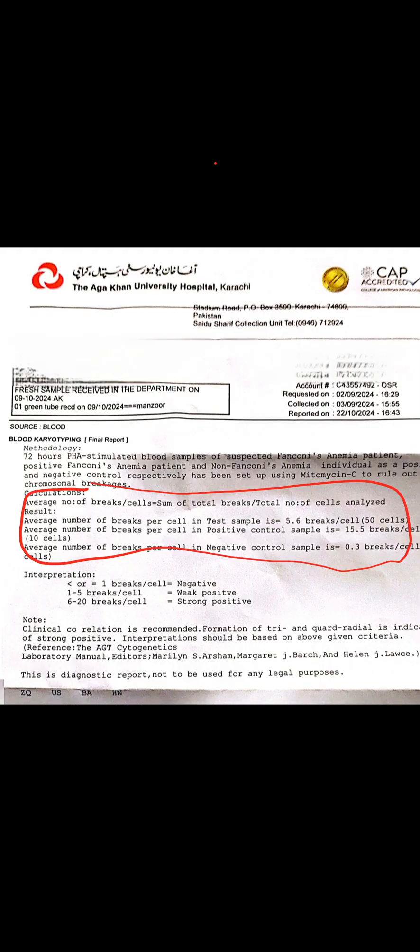Next come the calculations — how the calculations were done in our index case. It says: average number of breaks per cell equals the sum of total breaks divided by the total number of cells analyzed. So we analyze every cell of the sample and count how many chromosomal breaks occur in each cell.